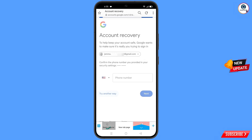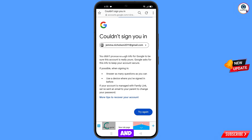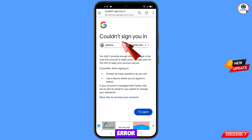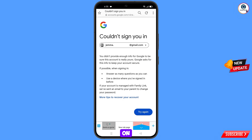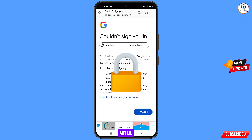You will see an error: 'Could not sign you in.' Keep one thing in mind — do not tap on Try Again. If you tap Try Again repeatedly, your Google account will be locked. Simply minimize from here.